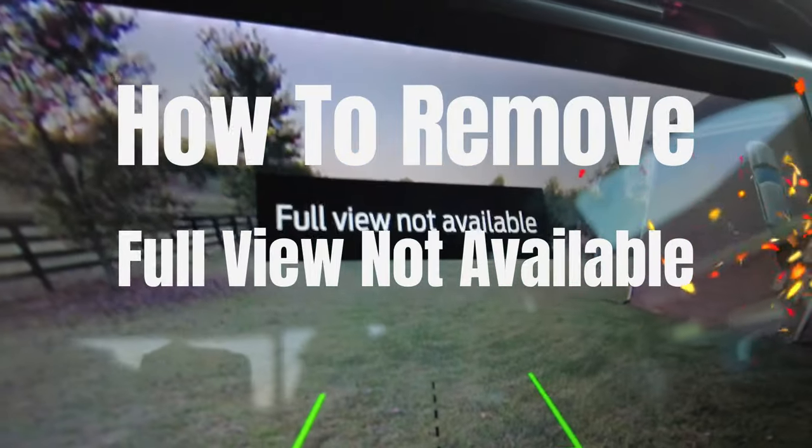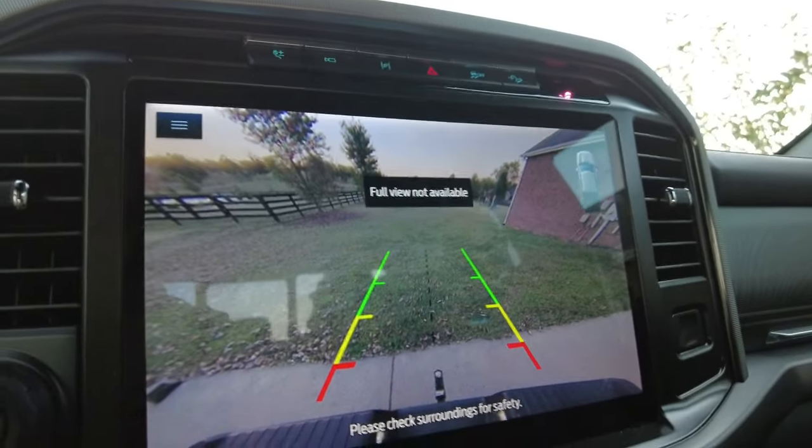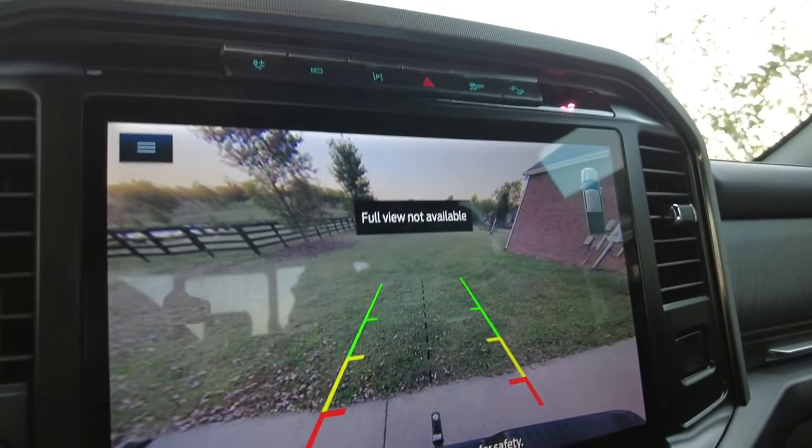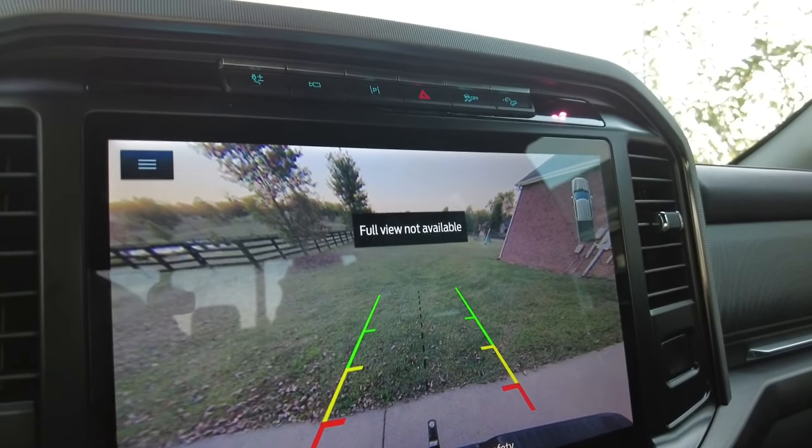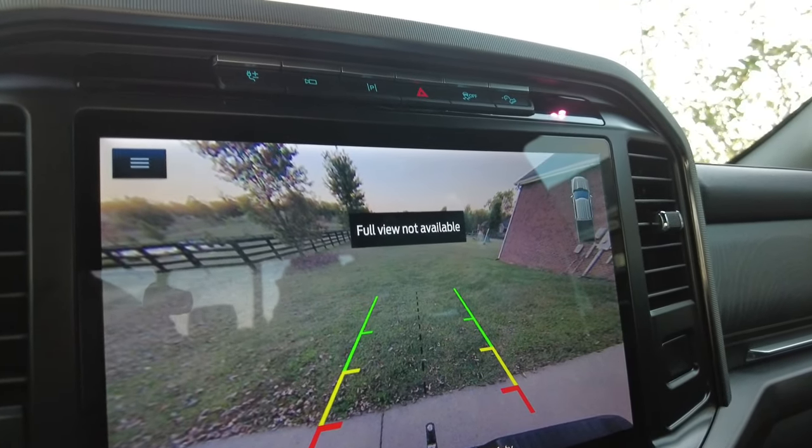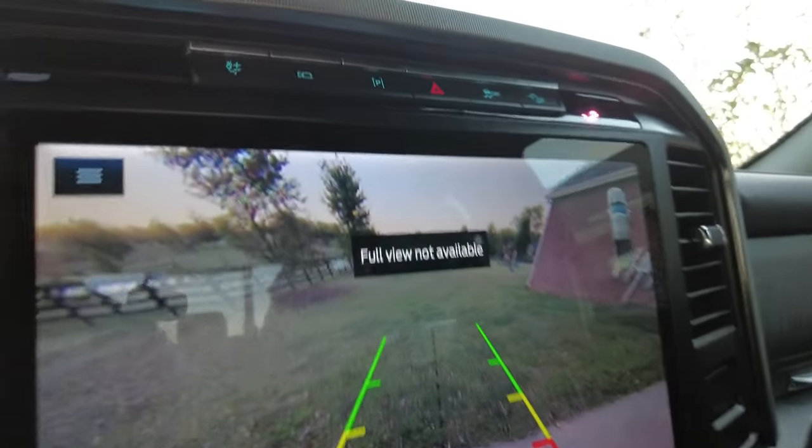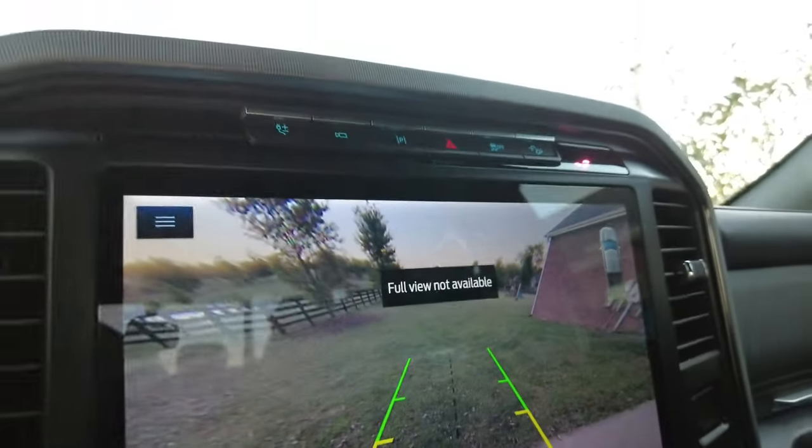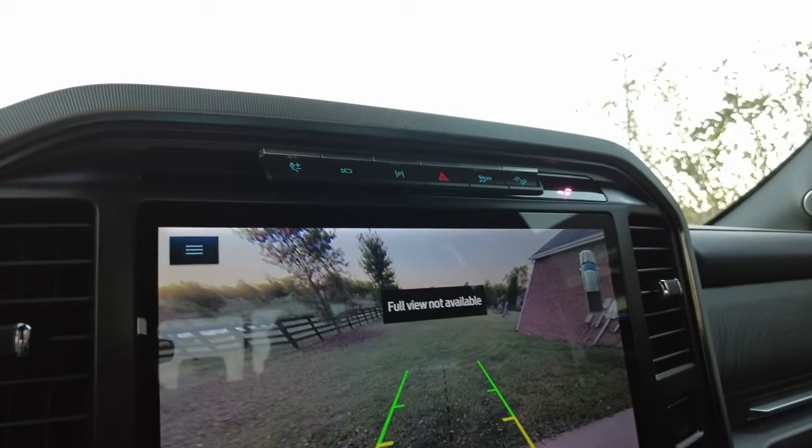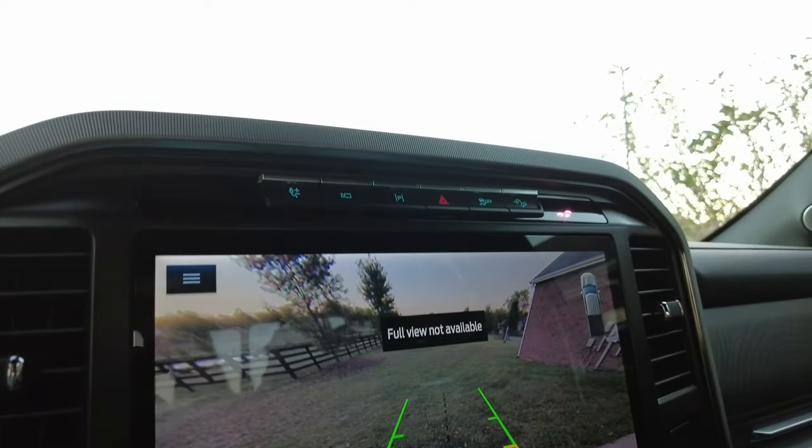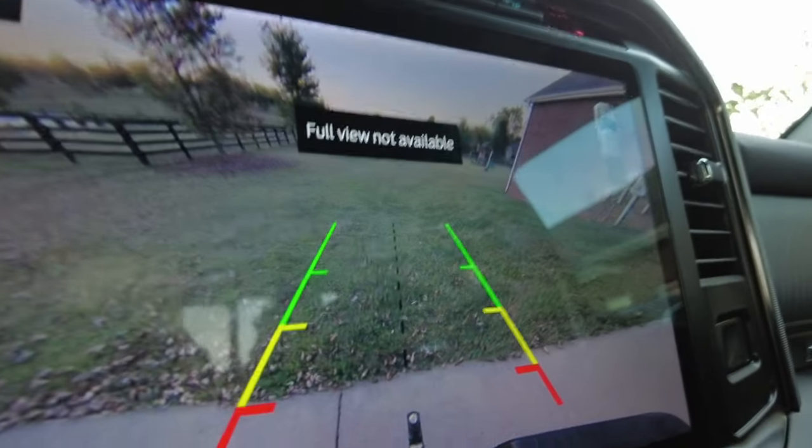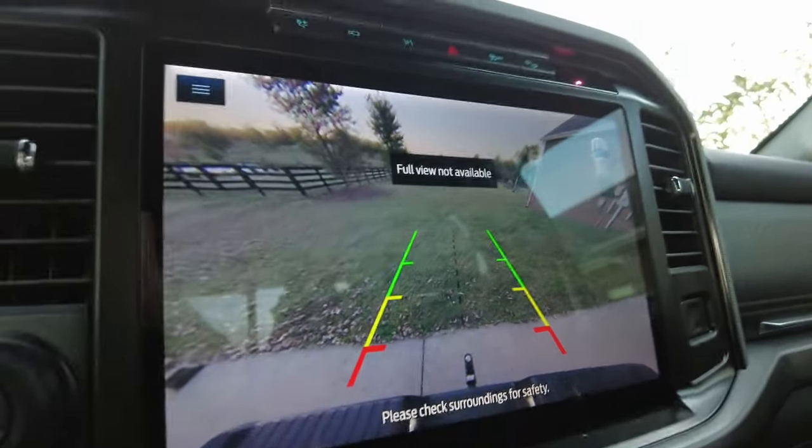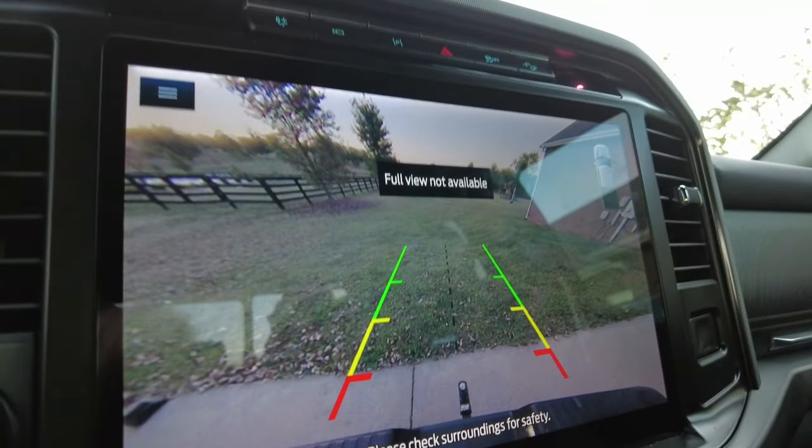If you see this full view not available message when trying to view your cameras while driving, and you look at the rear camera, you see this box here. That box just happens to be in the area where you'd want to see the car behind you. It covers up the car and it's not in a very good spot.